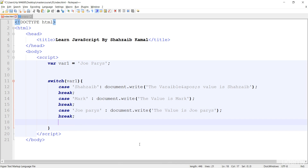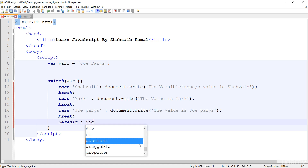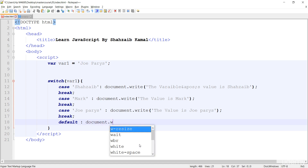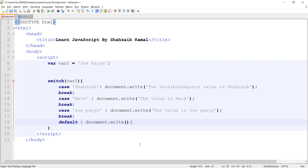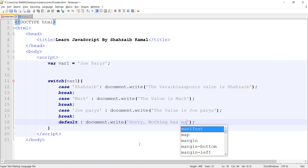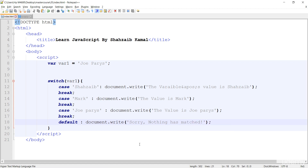Just like if-else, there is another interesting thing — the default. In the default, I can't put any specific value. So I directly type document.write 'nothing has matched'. Now save — we don't need to put the break in default because it automatically breaks. Go to the browser and refresh — 'nothing has matched'.